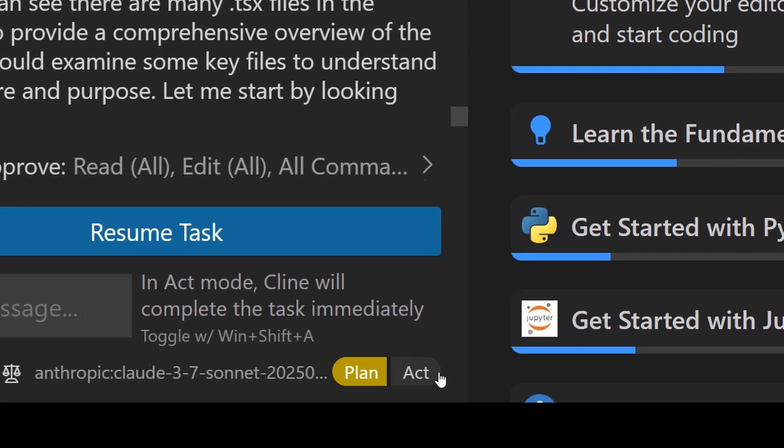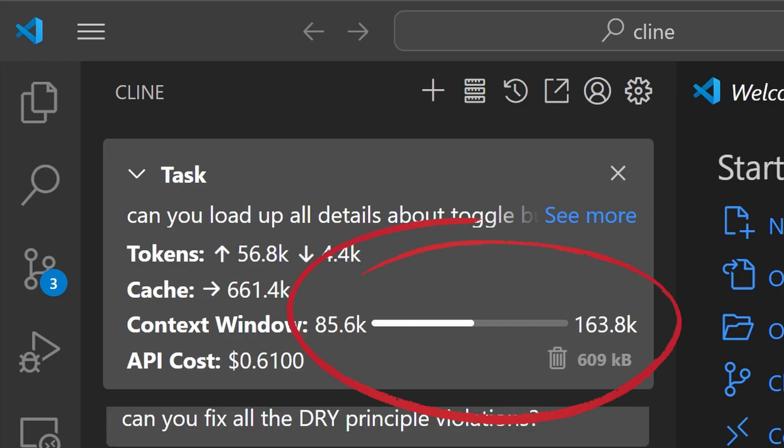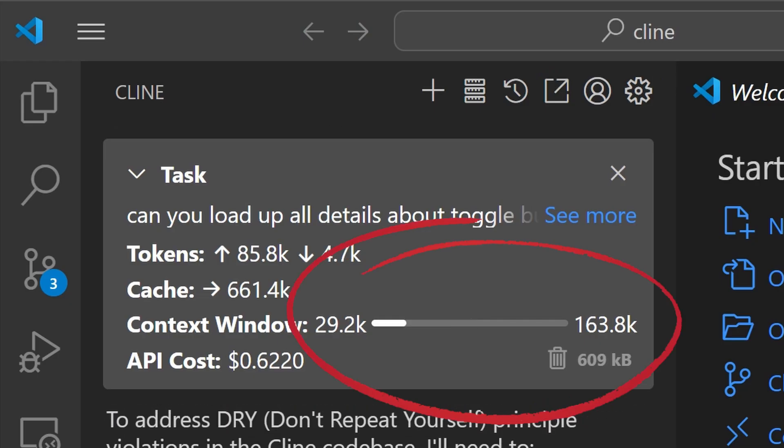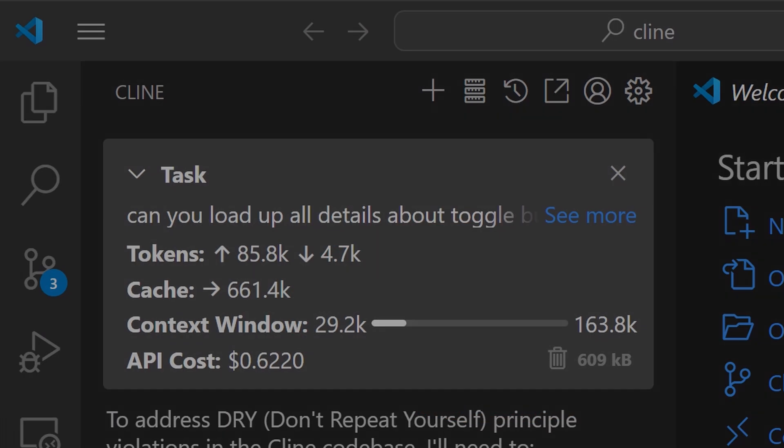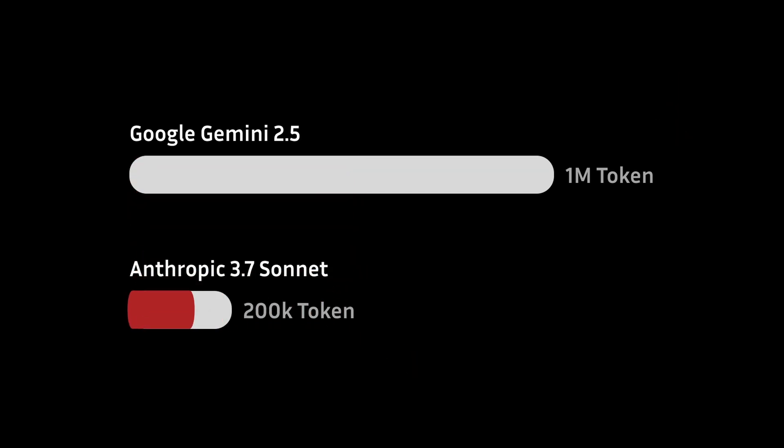One caution to keep in mind is that changing models between modes can lead to context truncation, especially if the model used in plan mode has a larger context window than the one used in Act mode. Cline will trim the context as needed to ensure it adheres to each model's capacity.